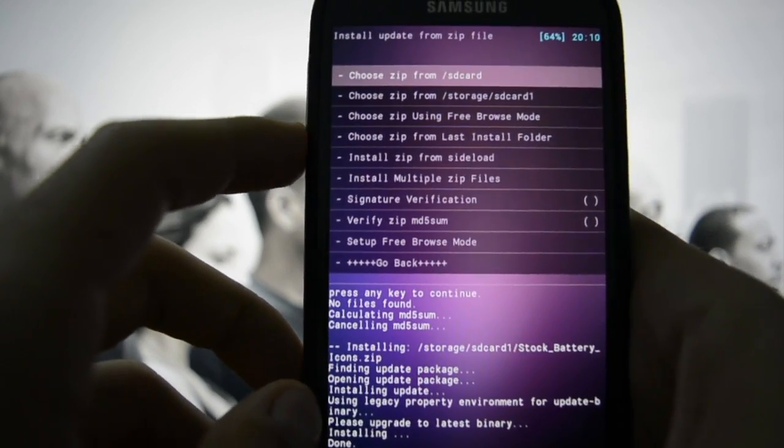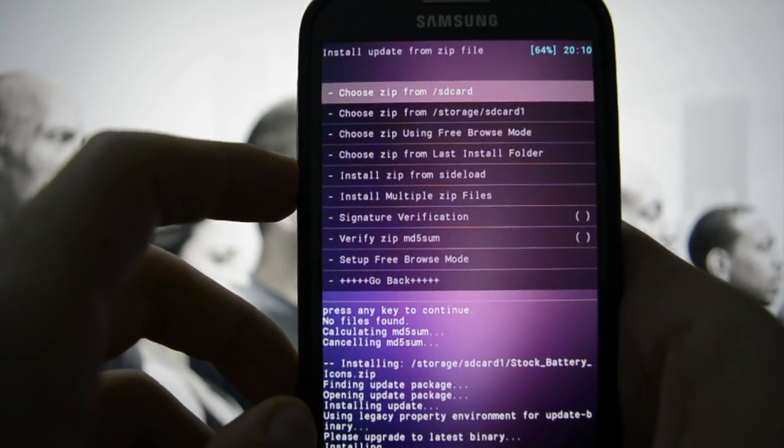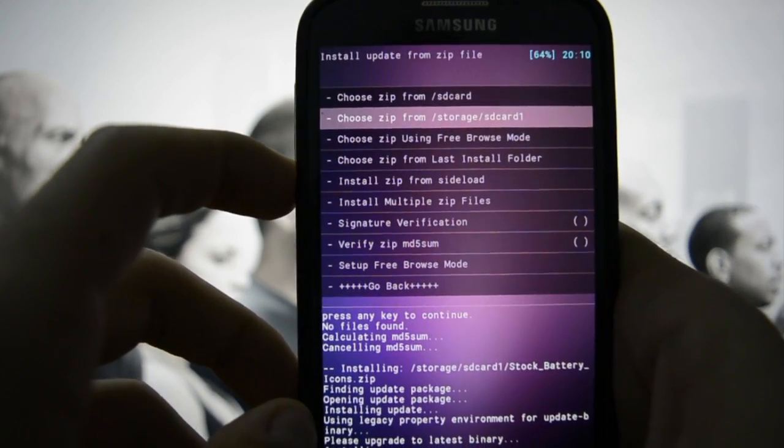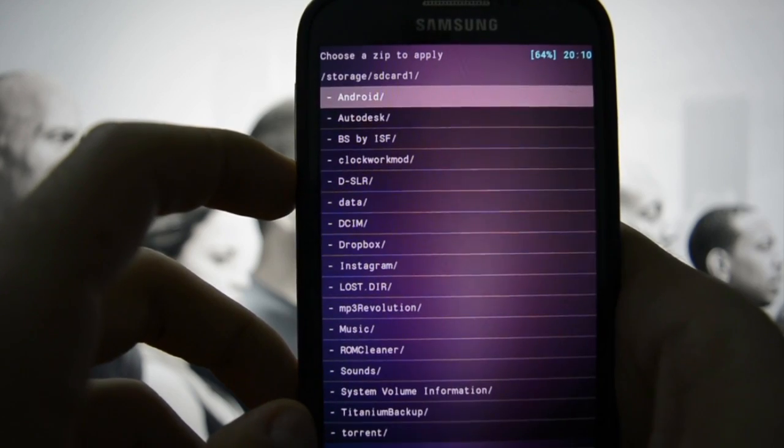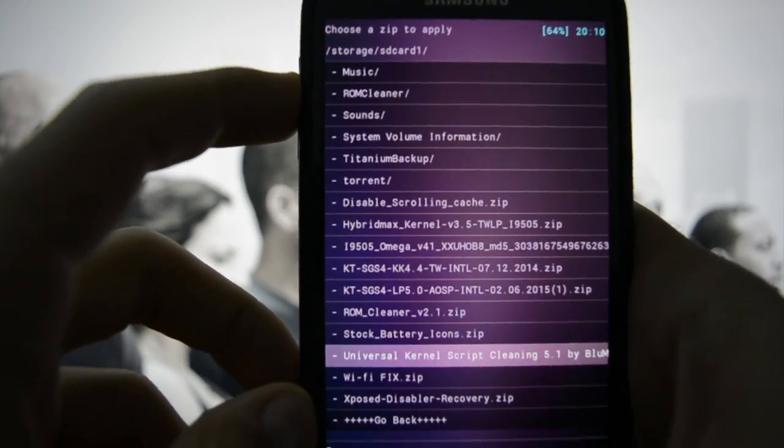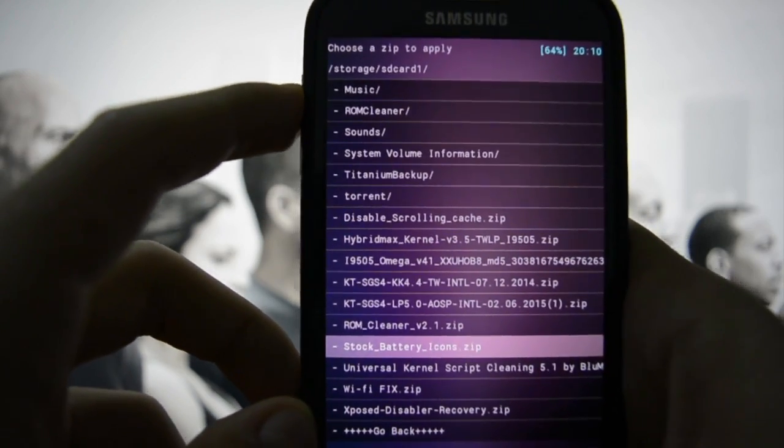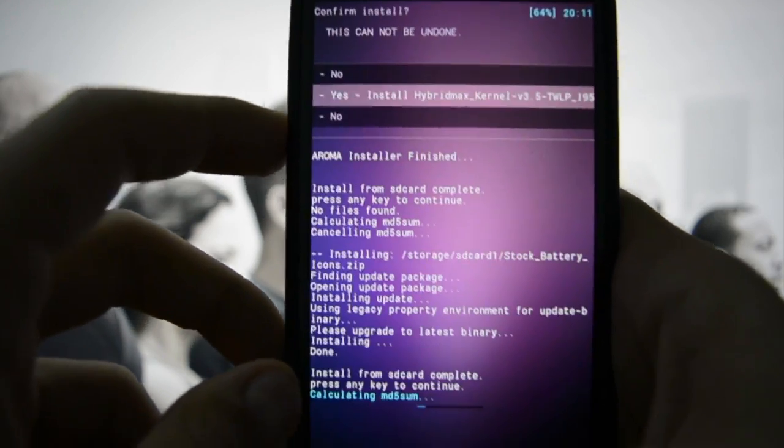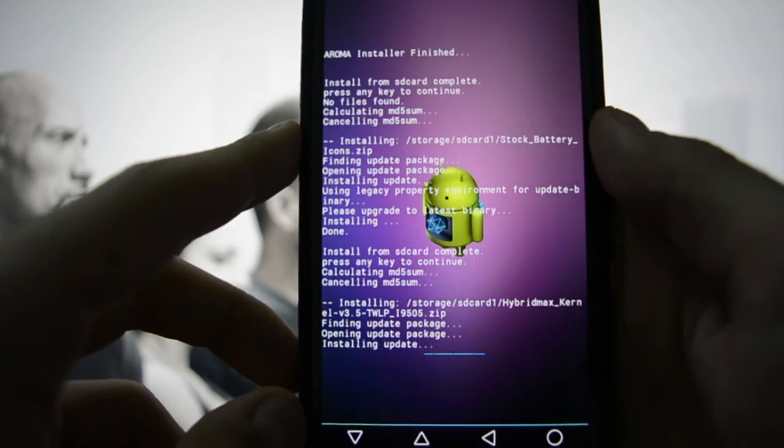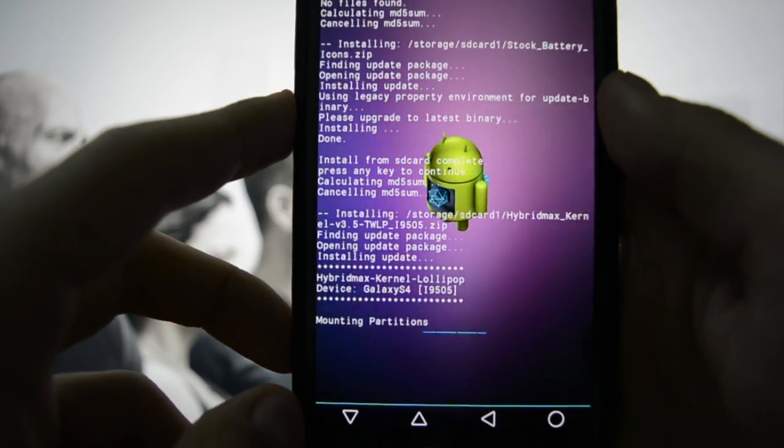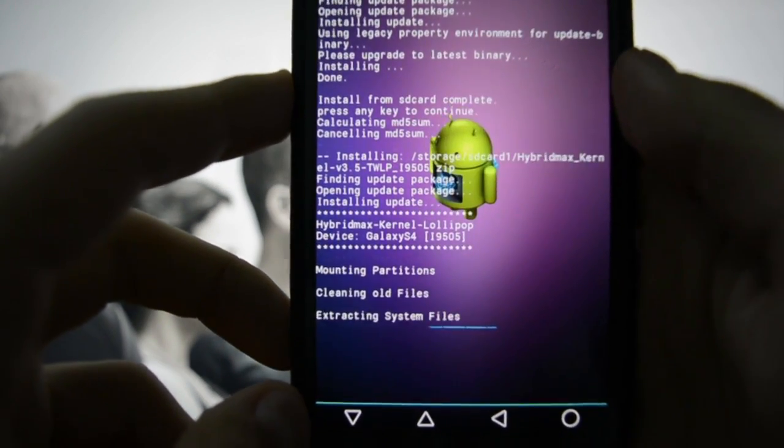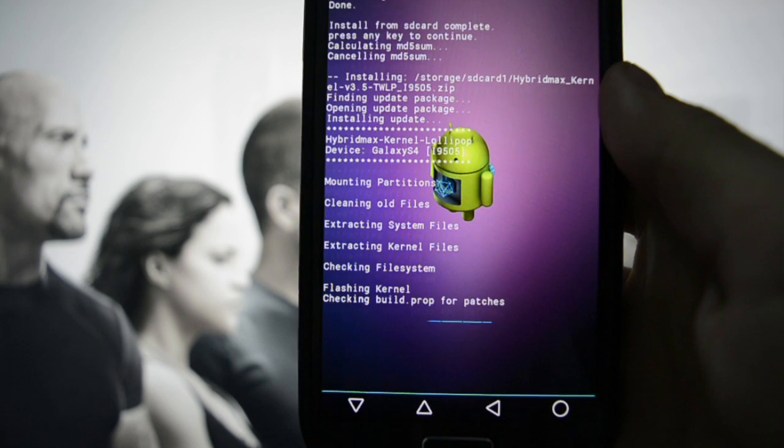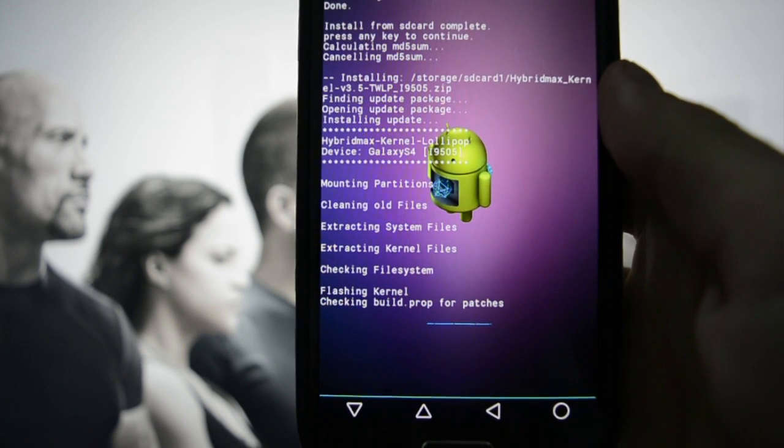Right now it's switching from 3-minute battery mode to stock battery mode, and then we're going to be flashing the kernel which is Hybrid Max kernel version 3.5. Right now it says installing update, extracting kernel files, flashing kernel. It is recommended to wipe - we've already wiped everything.